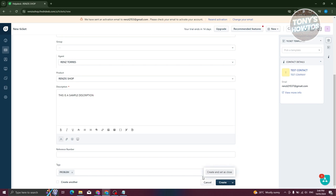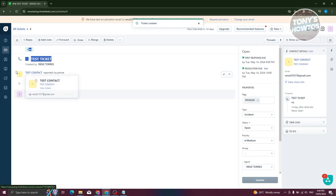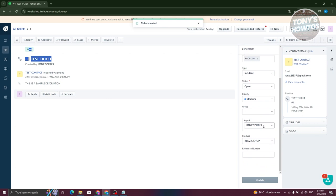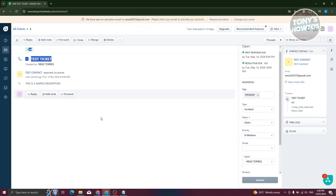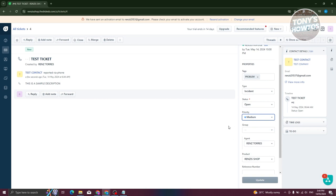You can create this ticket as-is. But if someone was able to resolve it immediately, you could create the ticket and close it right away — when you click the dropdown, you have Create and Set as Closed. If there's an immediate fix, you can do that. For now, let's click Create. The new ticket shows as test contact, test ticket, reported via phone. If you want to change anything — the type, status, group — you can go ahead and do that.